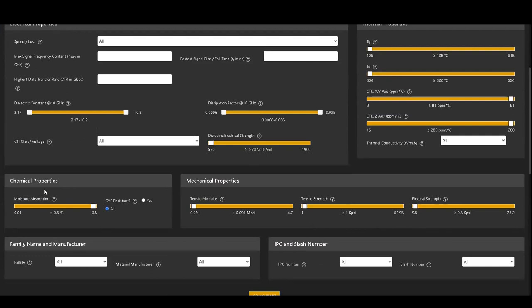Under chemical properties, you can choose the moisture absorption of the material and if it is CAF resistant or not.